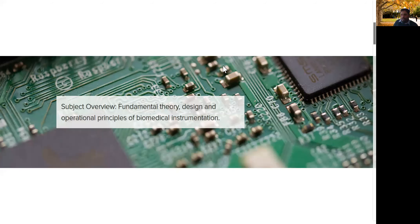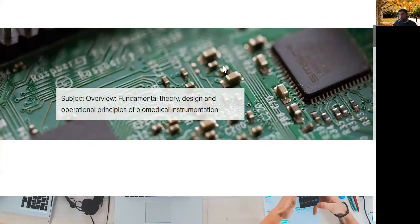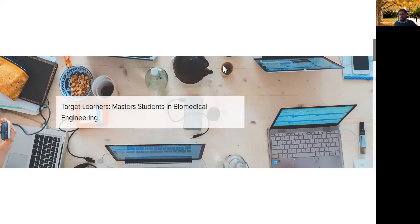The subject overview covers fundamental theories of medical device design. The learners are all masters students in their biomedical engineering course — this is one of their core subjects. They have had a little bit of design experience, but very little, having only completed one other design subject — their capstone equivalent from the final year of their bachelor's.